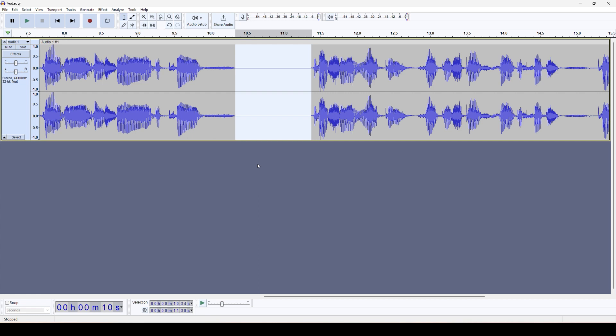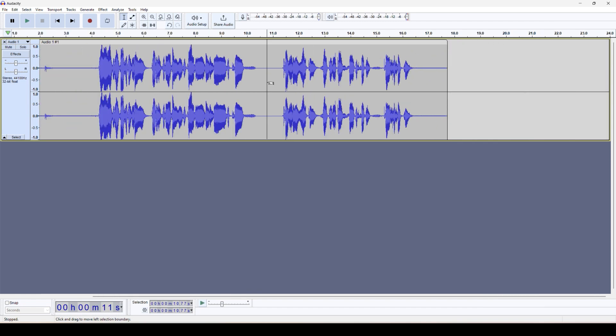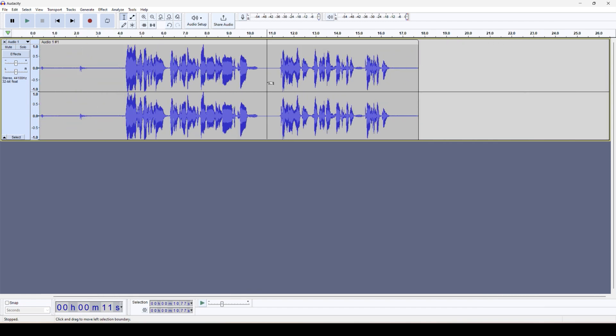Then it generates the silence space in between the audio wherever we want—either in front, middle, or at the end part. That's how we can add silence on Audacity.